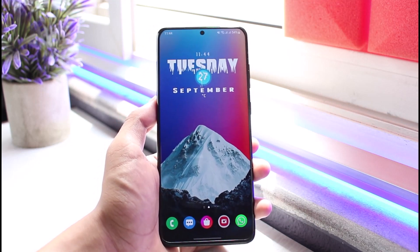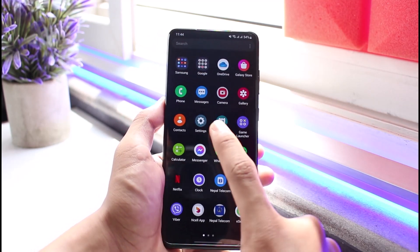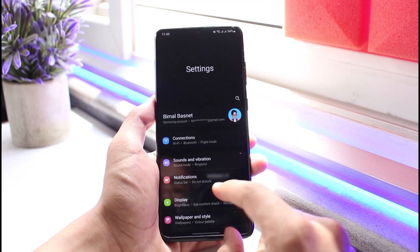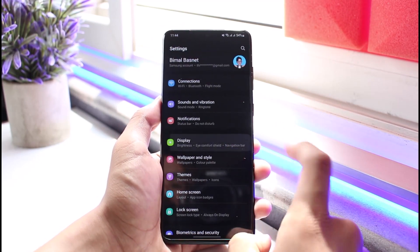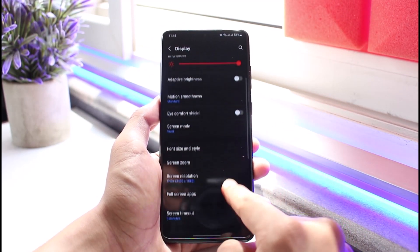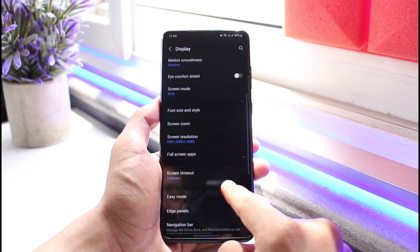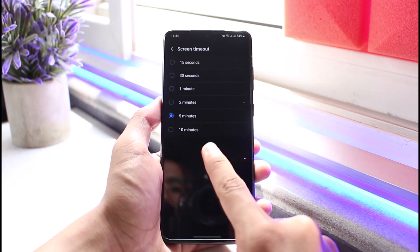I will simply show you what the issue is. If I go ahead and open up Settings and then go to Display, I have the option called Screen Timeout. I have it set to five minutes.